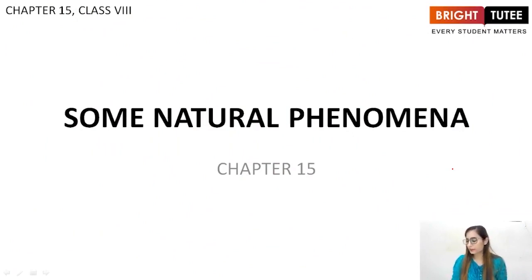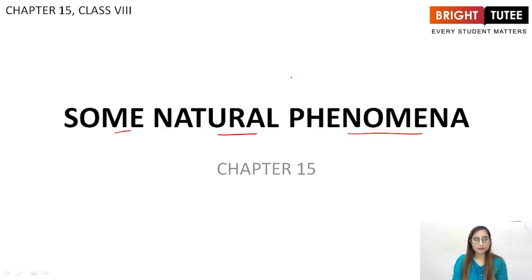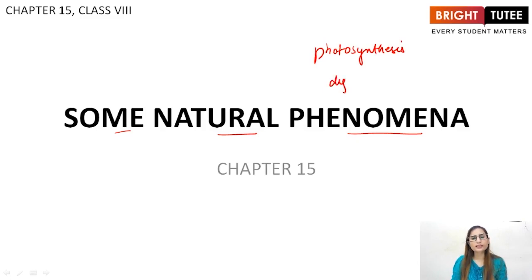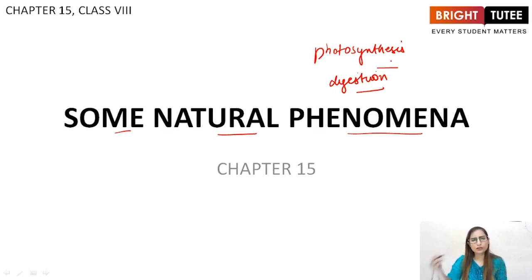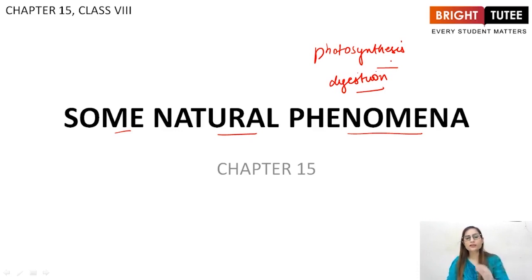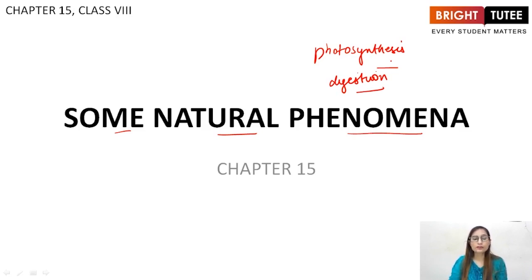In this lecture we will be starting with the 15th chapter of your syllabus, and the name of this chapter is 'Some Natural Phenomena.' Students, till now you have studied about photosynthesis, digestion, and many other processes which are natural. They take place all the time in our surroundings. There are some other natural phenomena which take place only once or twice in a year.